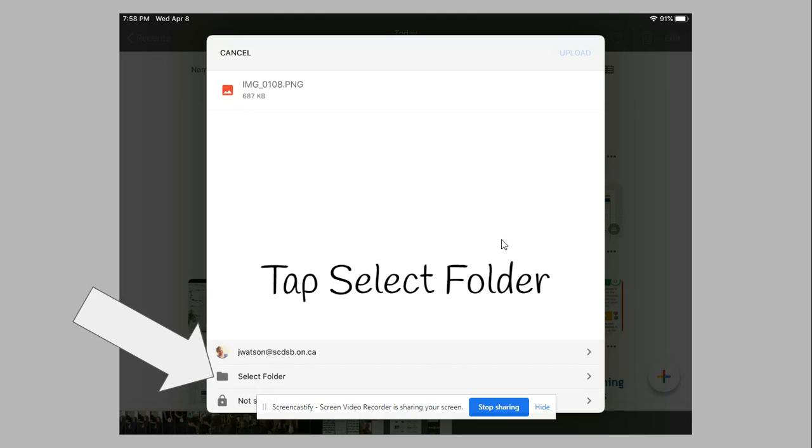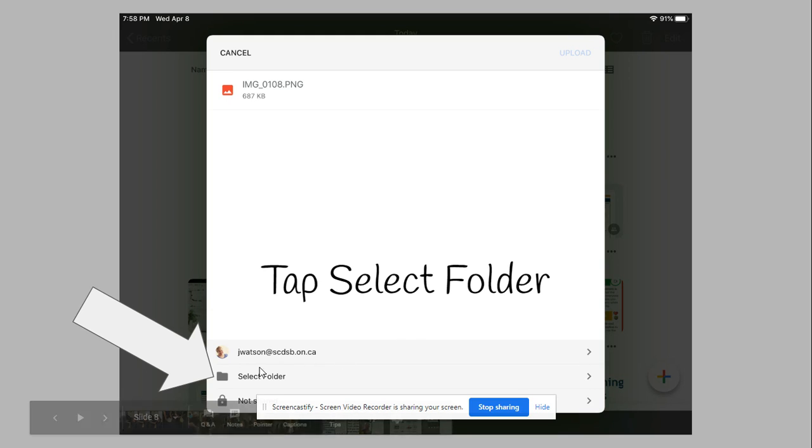Then it will take you to this window. You can see it's not quite ready to upload yet. You have to choose where you're going to send the file. You can see I'm logged in as myself for the school account, and then I have to select folder.